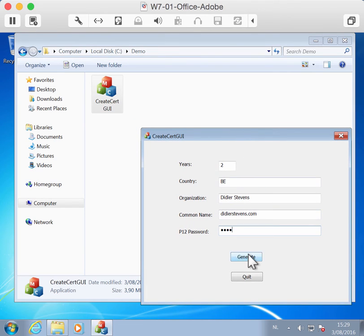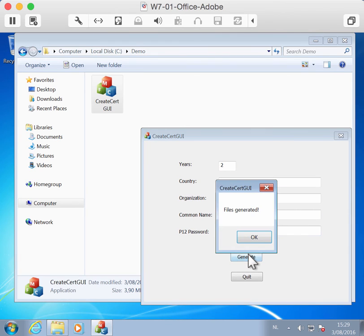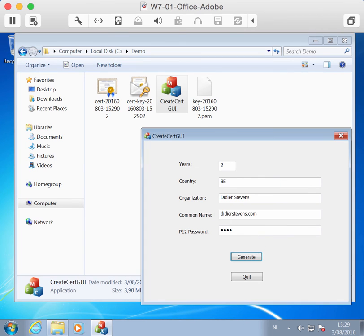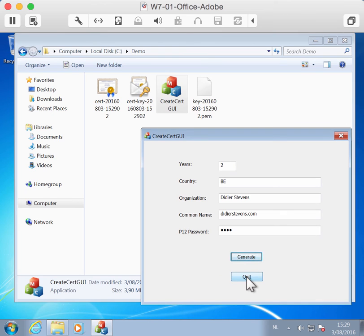Then you can click generate and it will take a couple of seconds and generate the certificate, the key and the P12 file for you. They appeared here. So that's all there is to it.